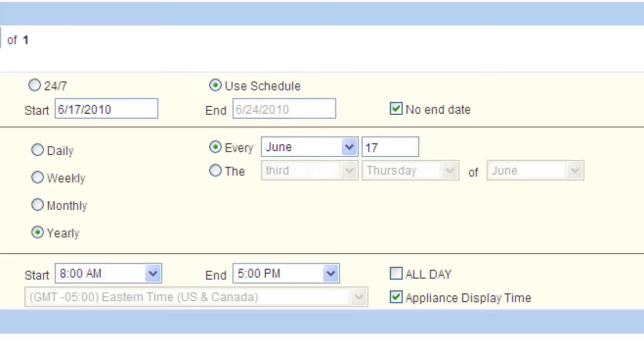If the placeholder refreshes at 4:59pm and has a refresh rate of 30 minutes, it will not refresh again until 5:29pm, during which the scheduled item will continue to play. A similar situation would occur at 8am if the placeholder refreshed before or after that time.